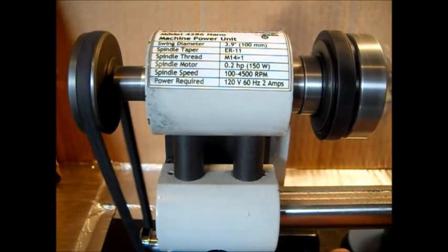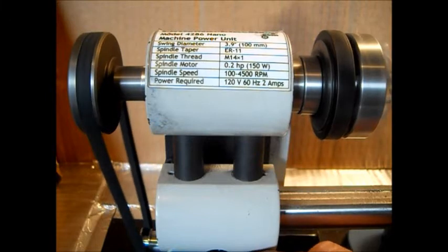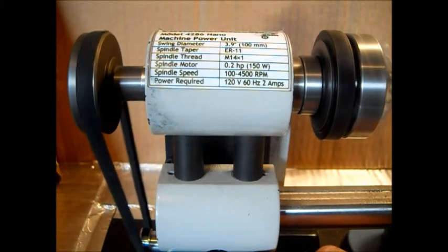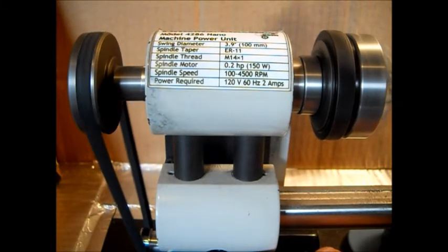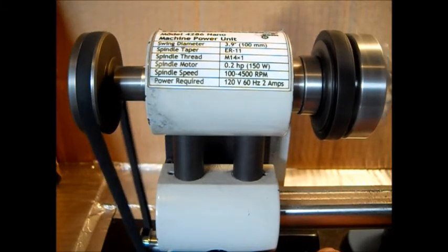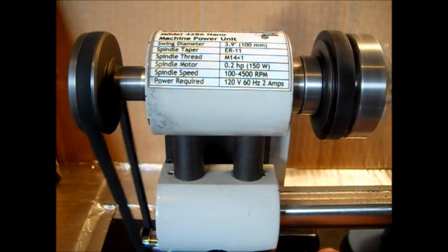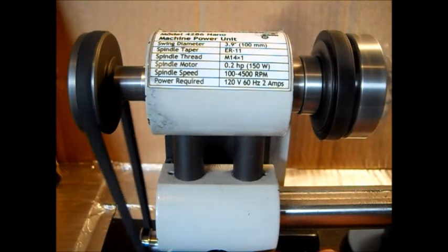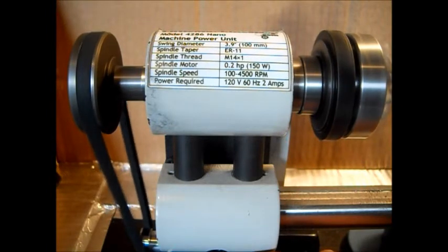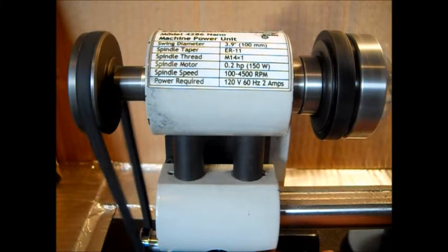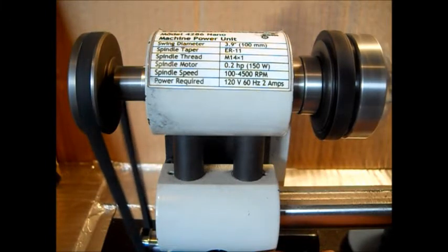That creepy sound is the motor down there. That's the motor cutting in and out right there, bringing up a little more speed.